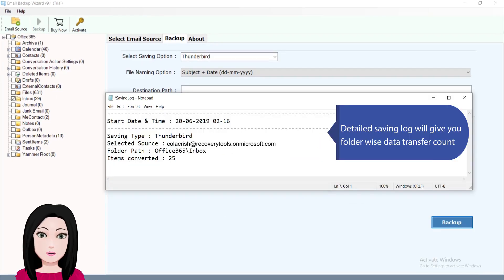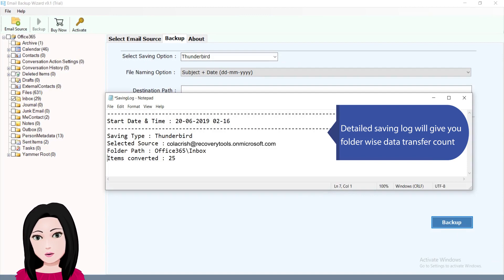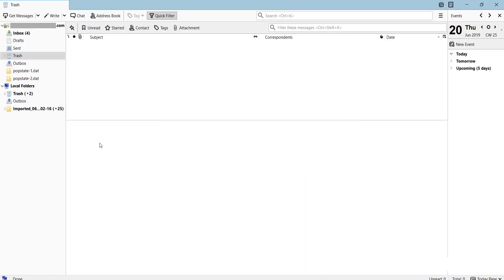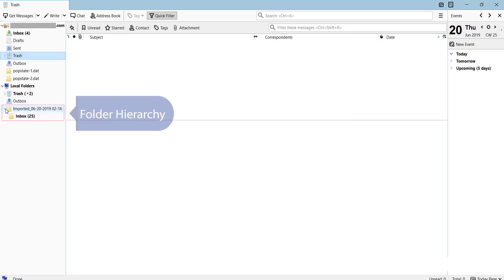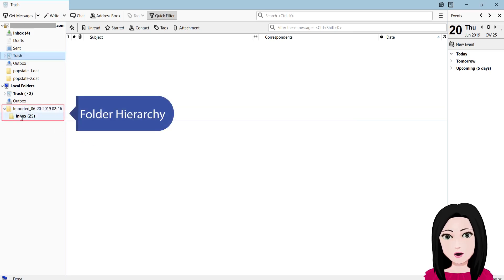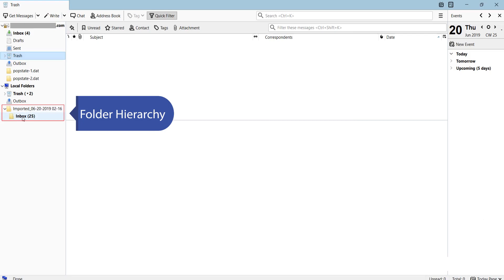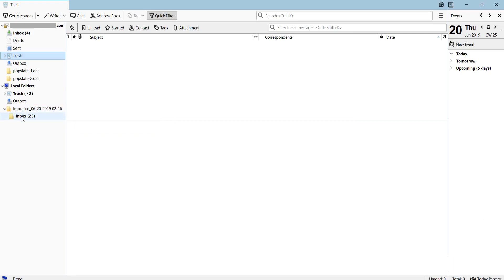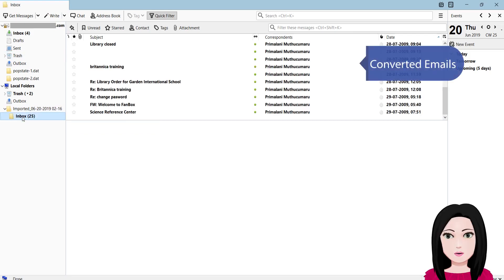A detailed saving log will give you folder-wise data transfer count. The folder hierarchy is preserved. You can then view the converted emails.